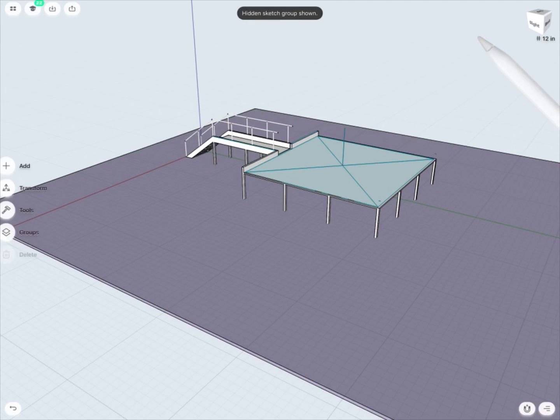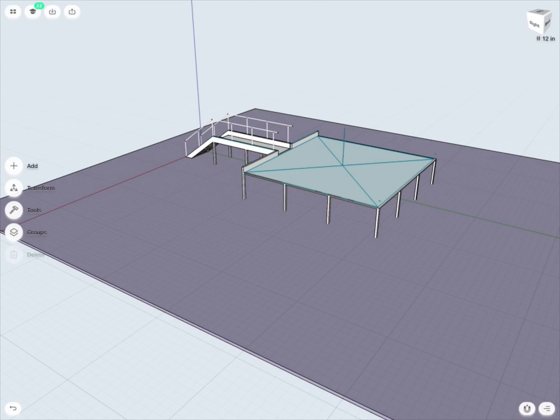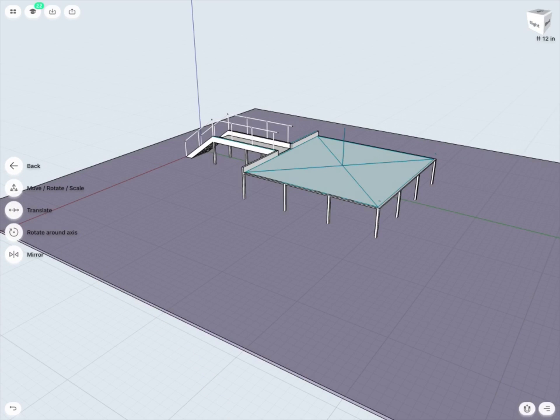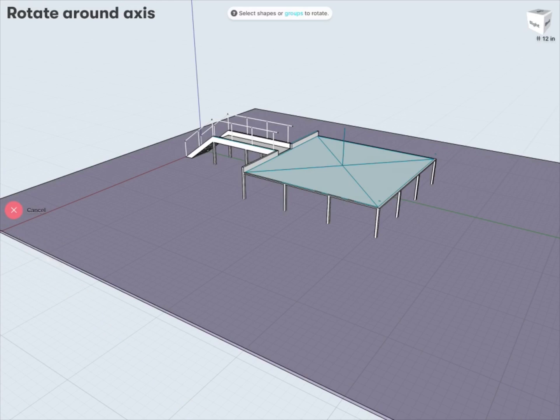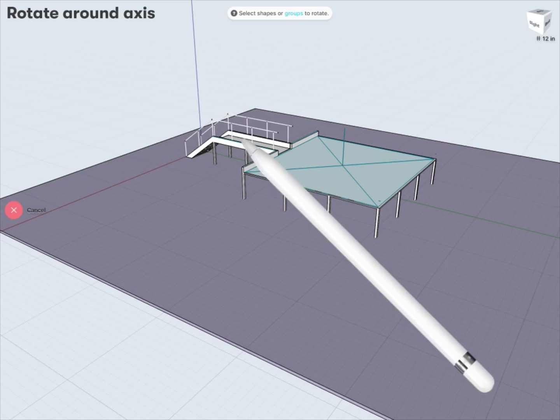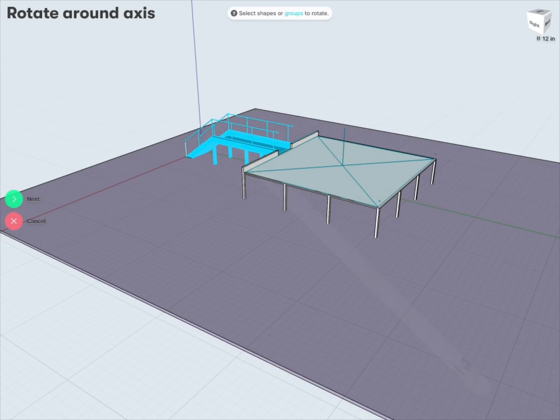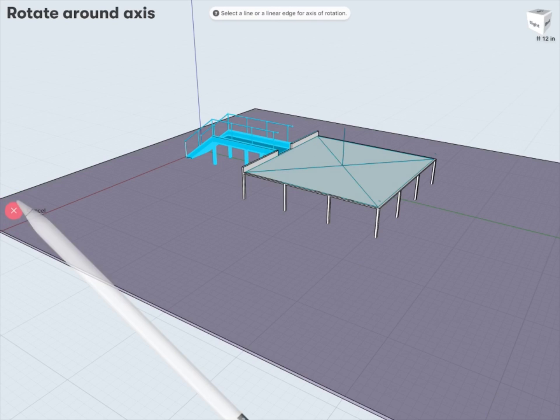So what I can do is jump into my Transform tools and just below my Translate tool, I have Rotate Around Axis. So once within my Rotate Around Axis, first it's going to ask me to select any shapes or groups or bodies that I'd like to rotate. So in this case, it would be the staircase body here. Once I have this body selected, I can tap Next.